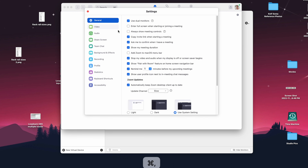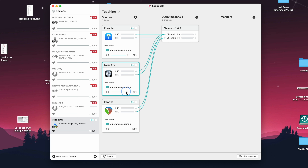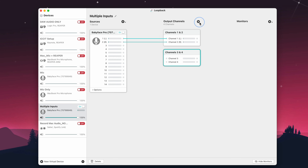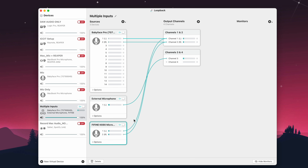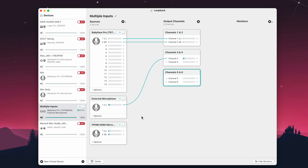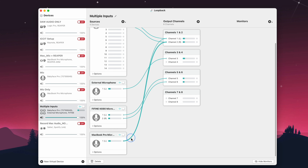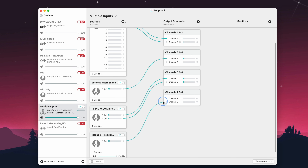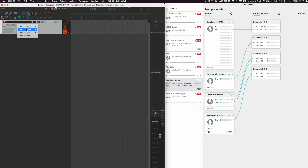In Loopback, I can even adjust the volume for each app, kind of like the volume mixer in Windows. Loopback also allows you to combine multiple audio devices and access them all at the same time in your DAW. For example, I can route my RME Baby Face, my USB microphone, a microphone from a headset, and my MacBook's built-in microphone each to their own dedicated output channel in Loopback, and then in my DAW I'll be able to use each of them as inputs.